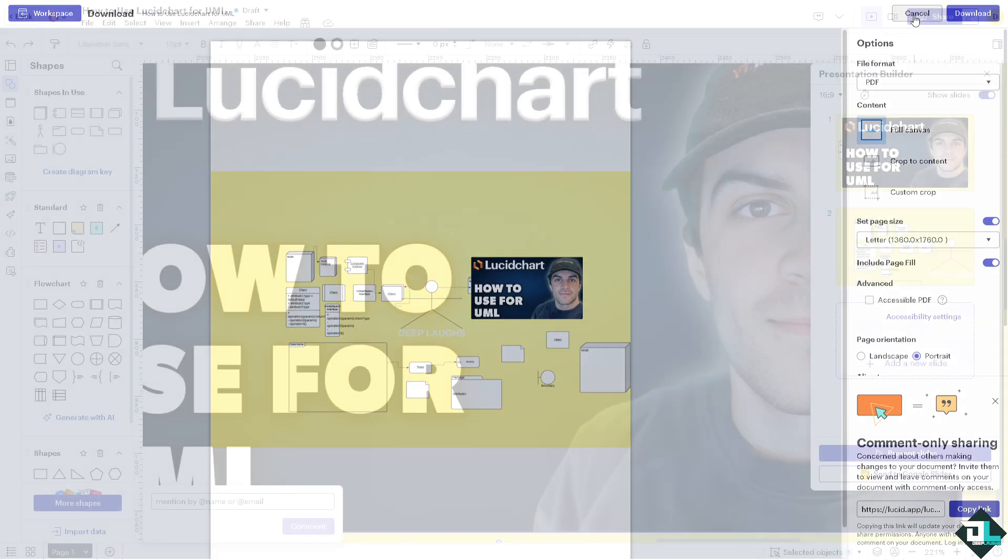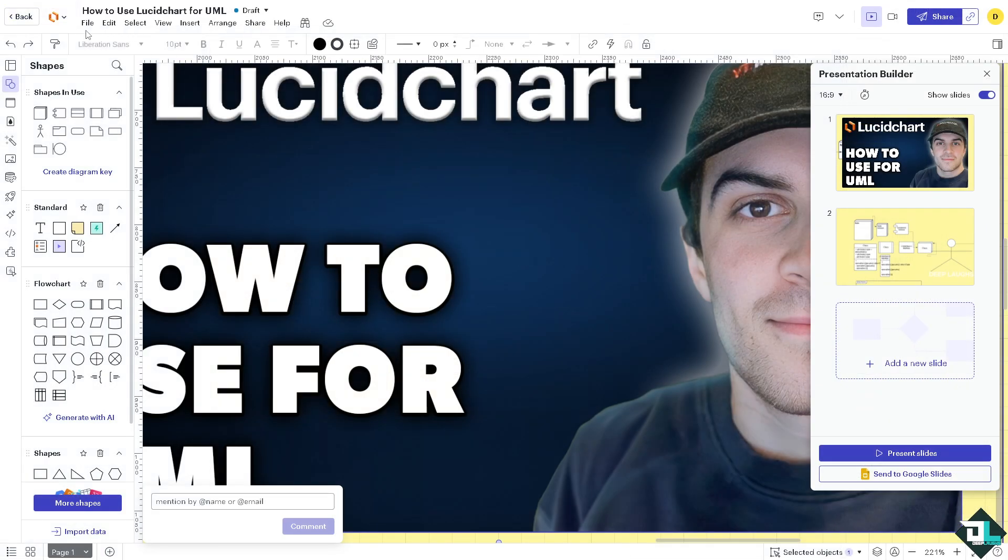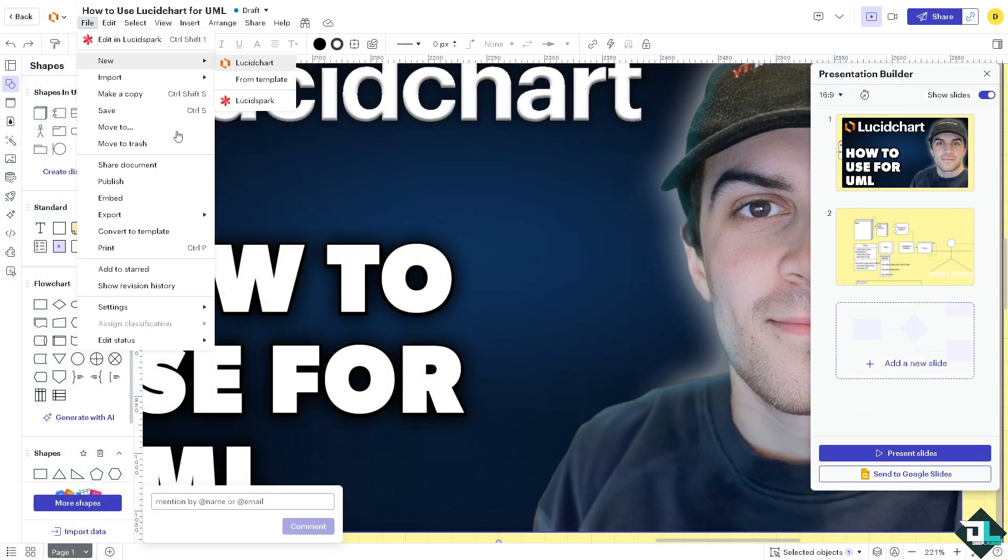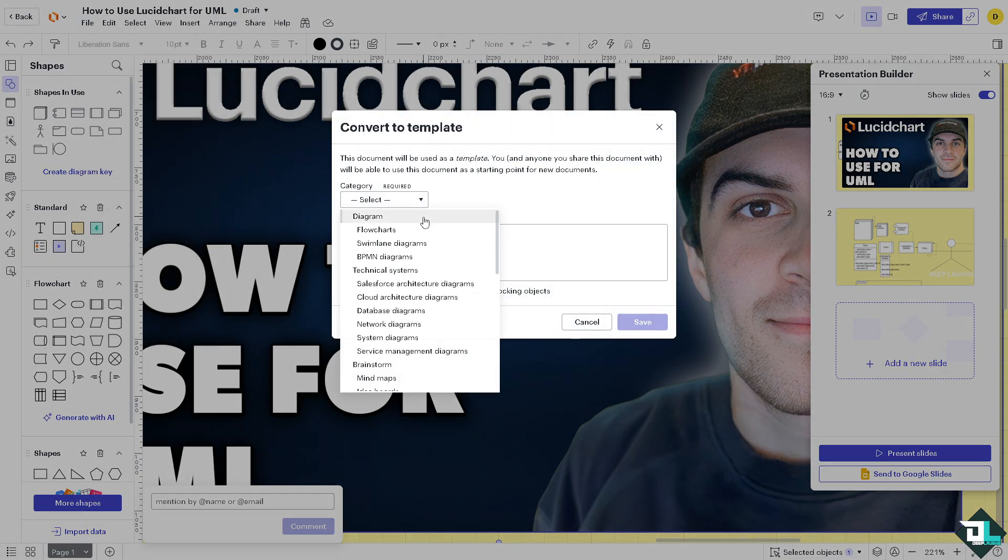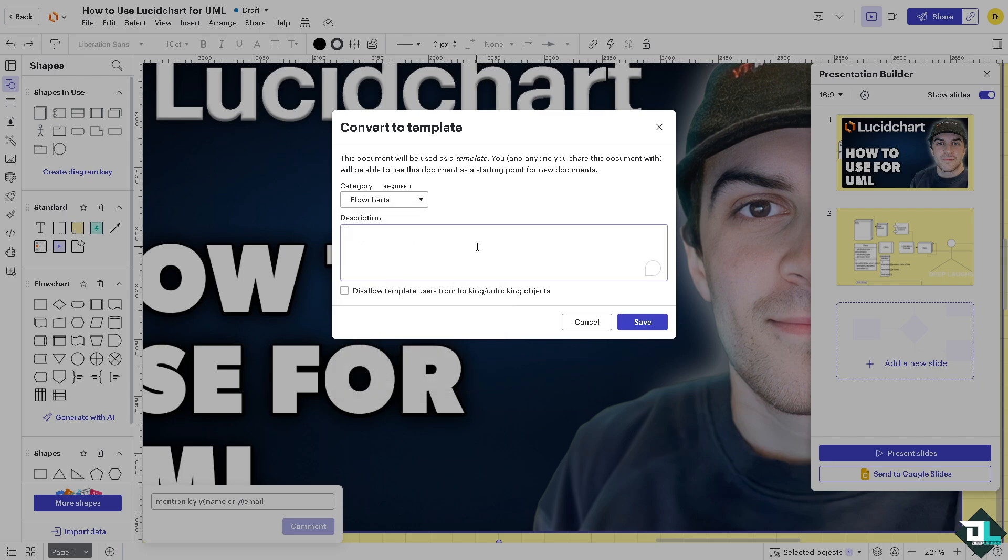And the last option is going to be convert to template. Now select the category, is it going to be a flowchart? Yes of course it is. And of course the description. Click disable and click on save.